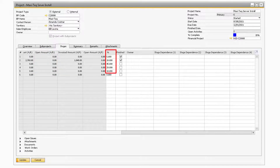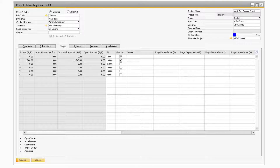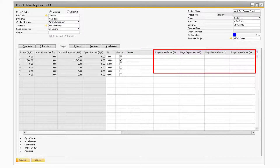Moving on to the Percentage field, this is where you can enter how much of the total project the task covers. After finishing a task, the percentage will be applied to the Percent Complete field towards the top. Once you do finish a stage, you will need to check the Finish checkbox in order to indicate that the stage is fully complete. Next, in the Owner field, you will be able to select a specific employee to assign to the task. Finally, in the Stage Dependence fields, if you enter a stage into any of the fields, the current task cannot be completed until the prior stage has been completed.